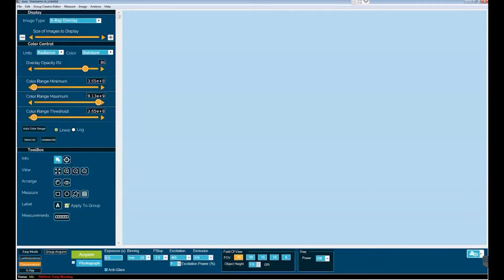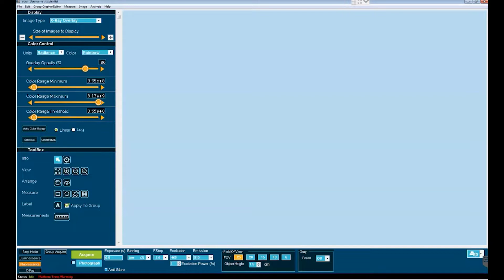In this tutorial, we will be highlighting the Group Acquire feature in Aura. Group Acquire is a feature that allows the investigator to set up a protocol that will take multiple images sequentially over time.